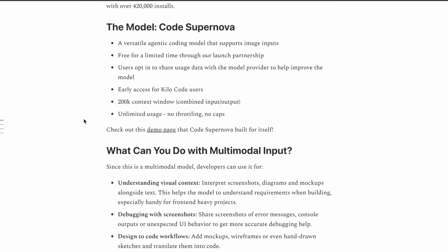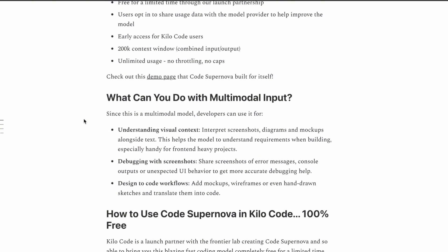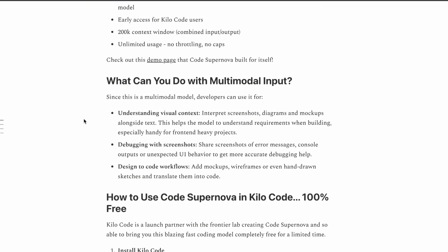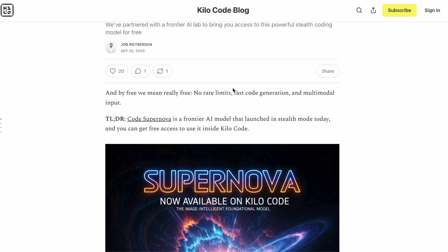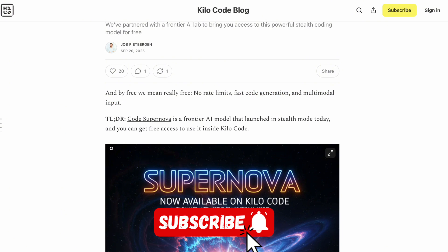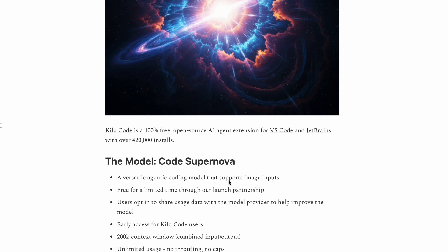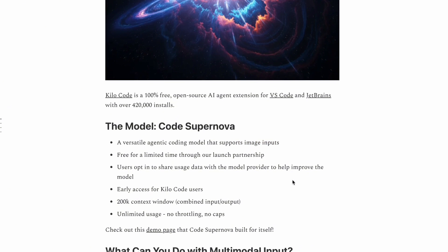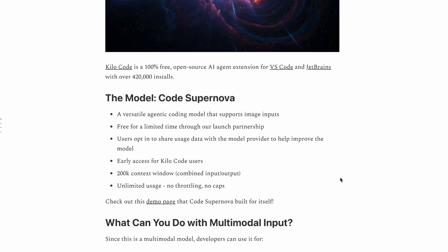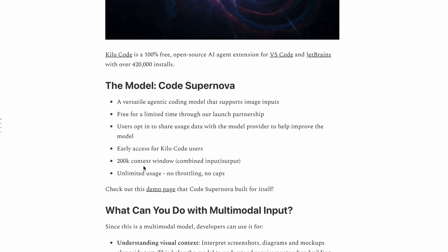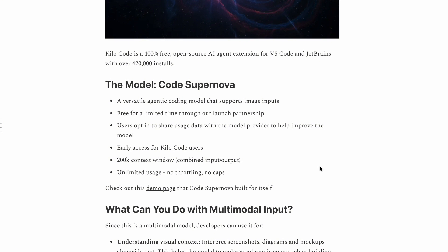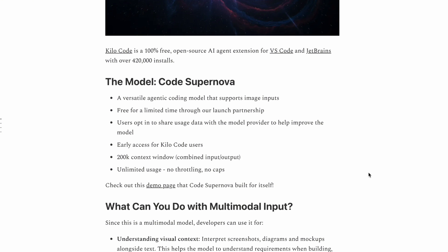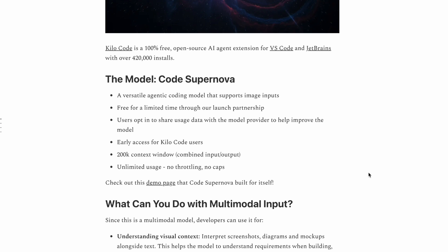Before I dive deep into the technical stuff, let me tell you about the capabilities that really caught my attention. This is not just another coding model. We're talking about a multimodal AI that can process images alongside text, which opens up some really interesting possibilities for developers. The context window is massive too, we're talking about 200,000 tokens combined. That's roughly 128,000 for input and around 64,000 for output.